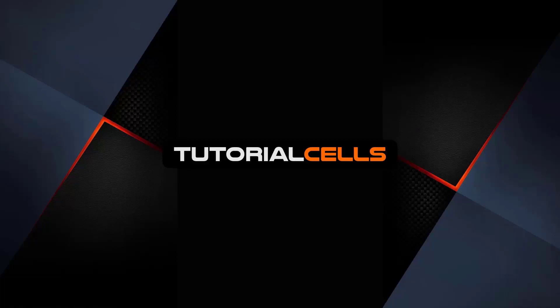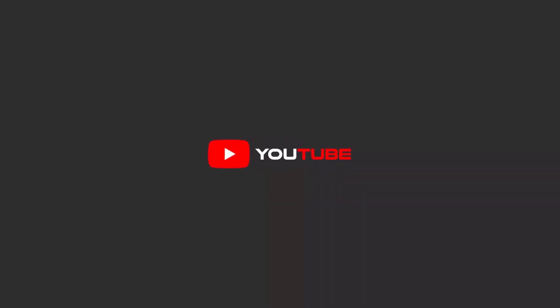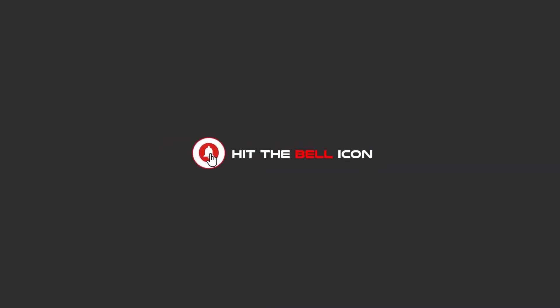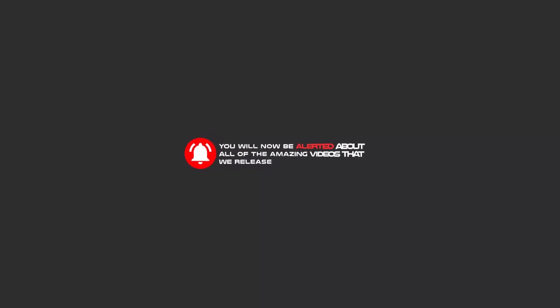Thank you very much. Hello my friends, to continue these tutorials on YouTube, subscribe, like us, and hit the bell icon and now you will be alerted about all of the amazing videos that we release.